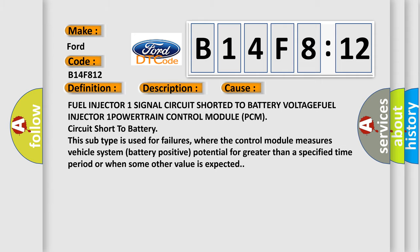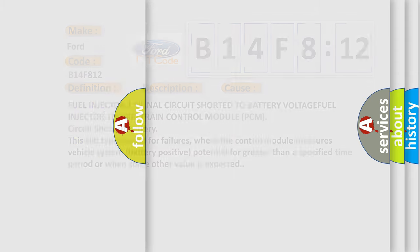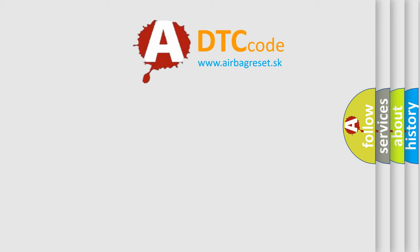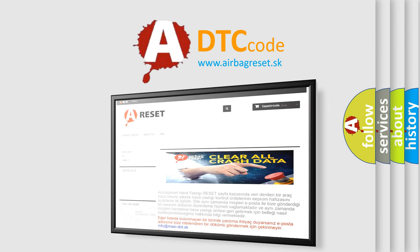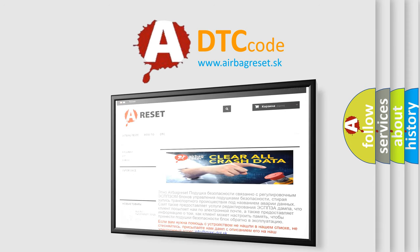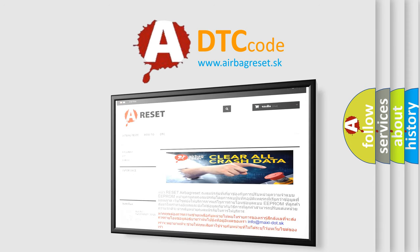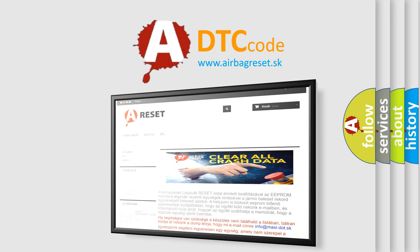The airbag reset website aims to provide information in 52 languages. Thank you for your attention and stay tuned for the next video.